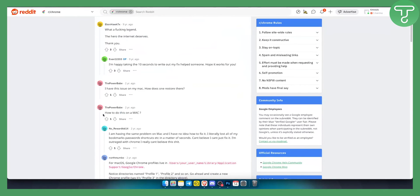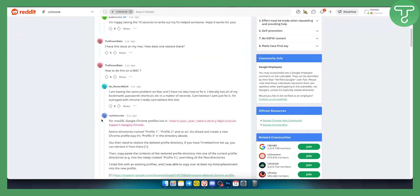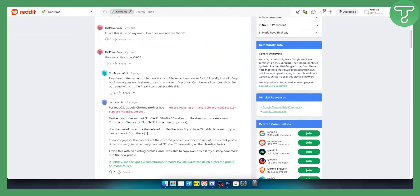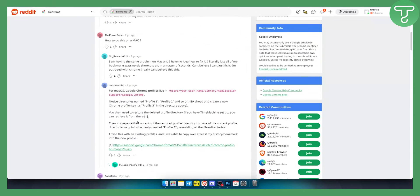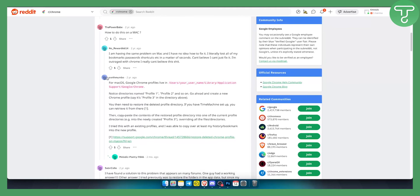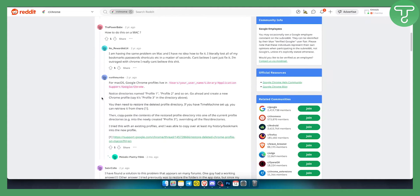As you can see, this is a still active post from two years ago, with people commenting even recently. For Mac OS, Google Chrome profiles live in this directory here. This is the address you want to go to.